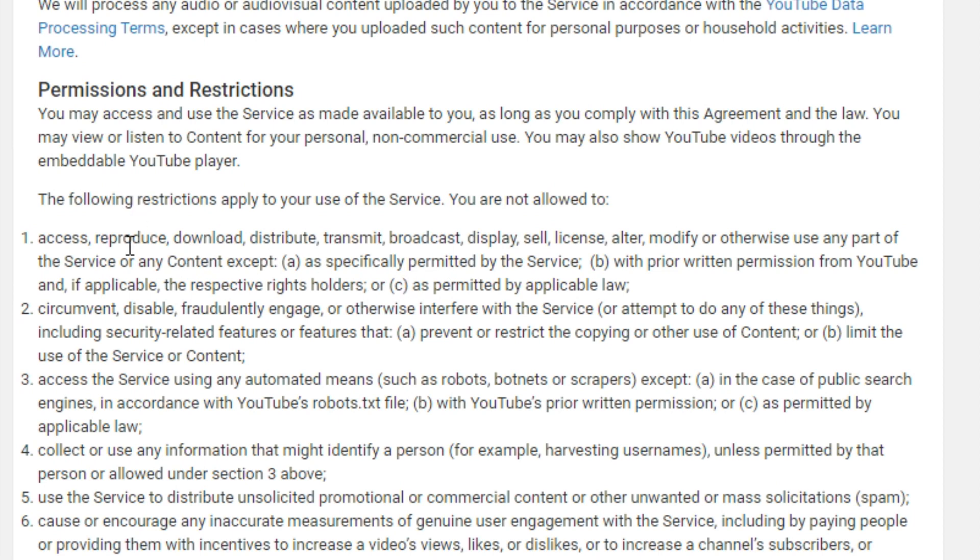So as you can see, essentially you're not allowed to download YouTube videos. So yeah, that's the main thing. Make sure you stick to the YouTube TOS - it's super important, obviously. Otherwise you can lose your account which you obviously do not want.